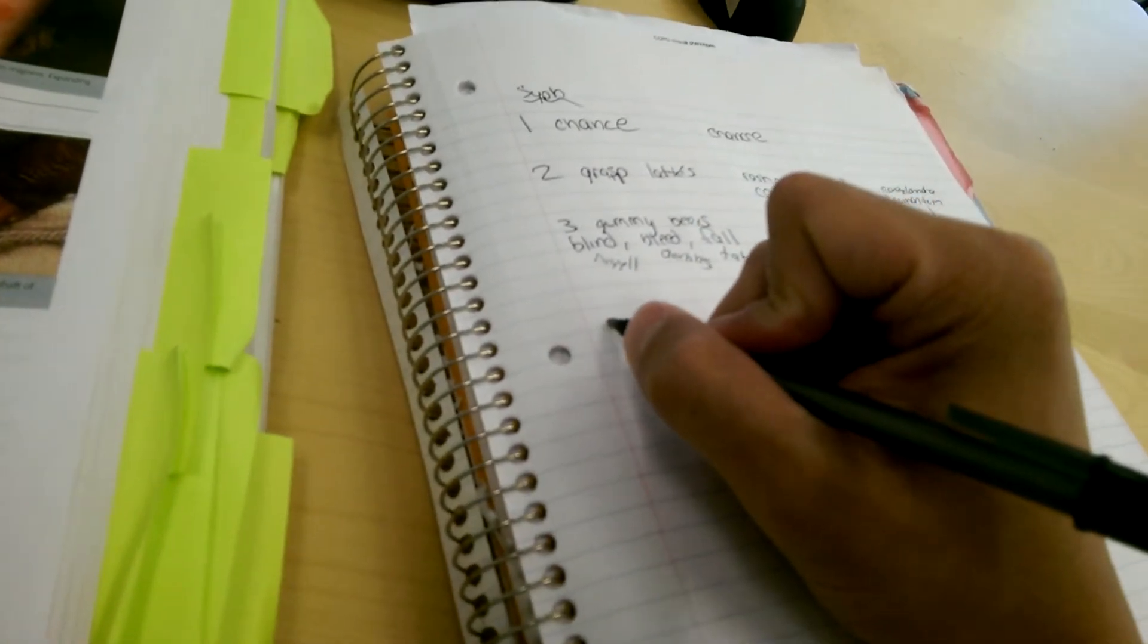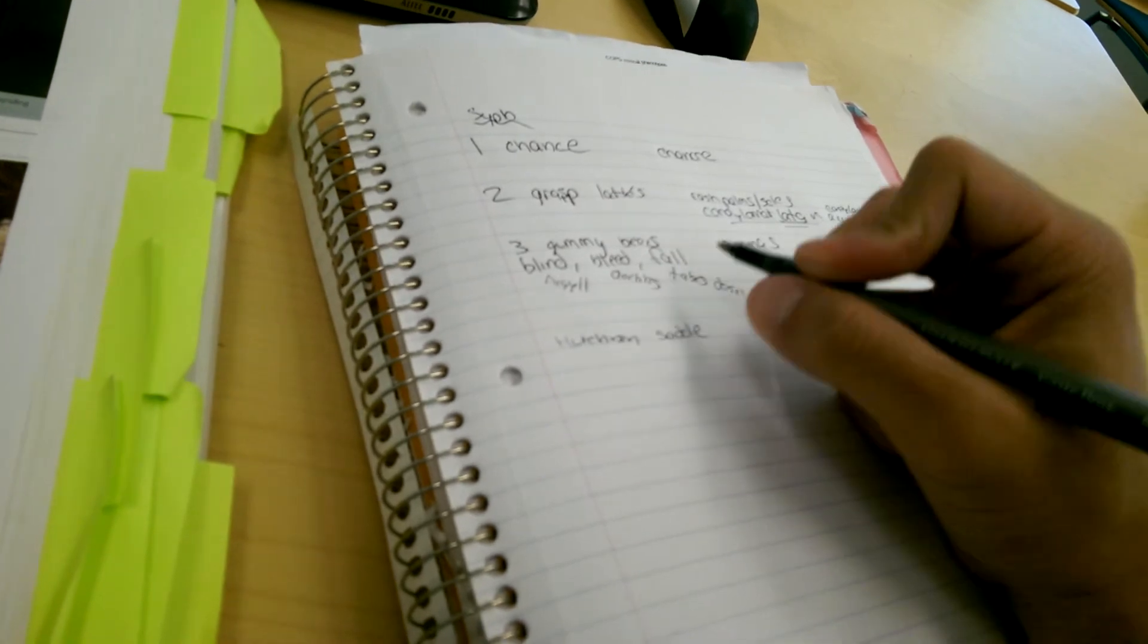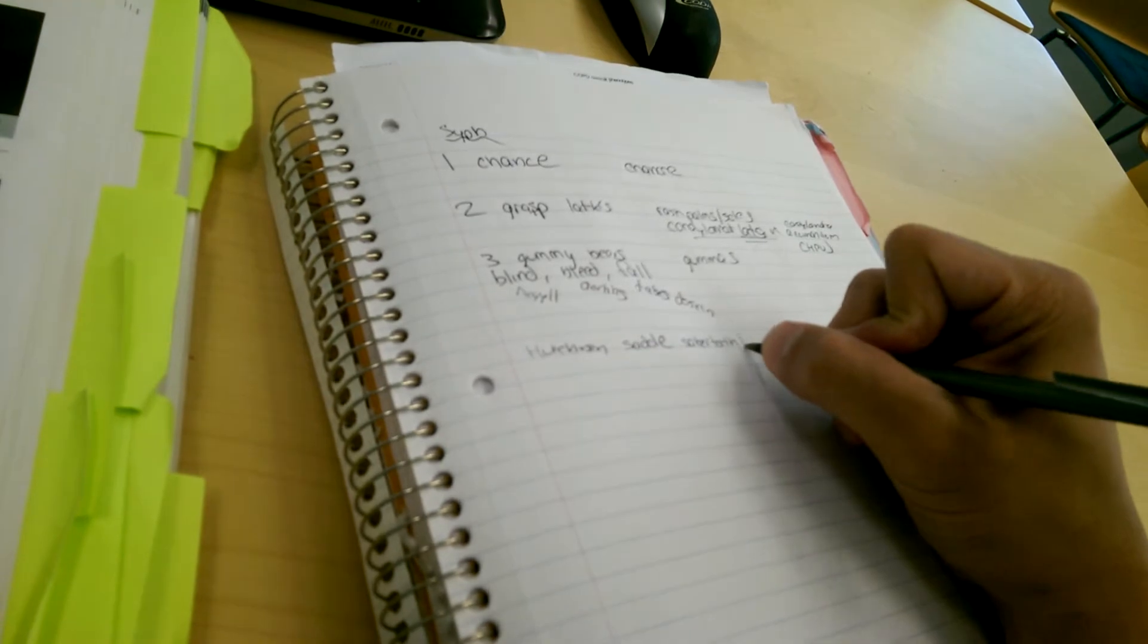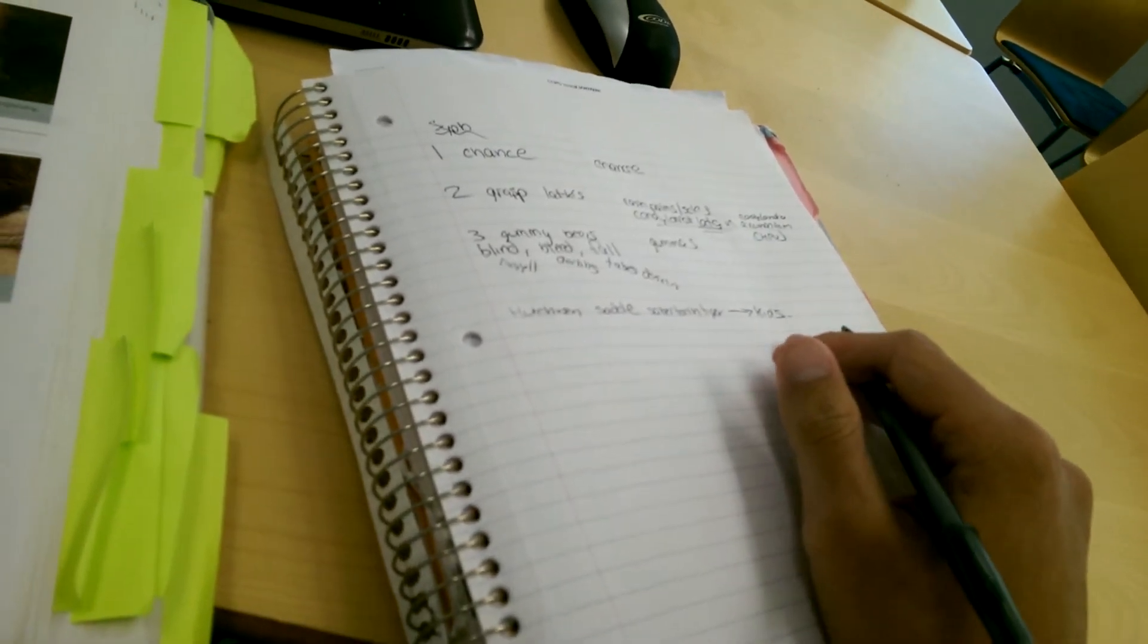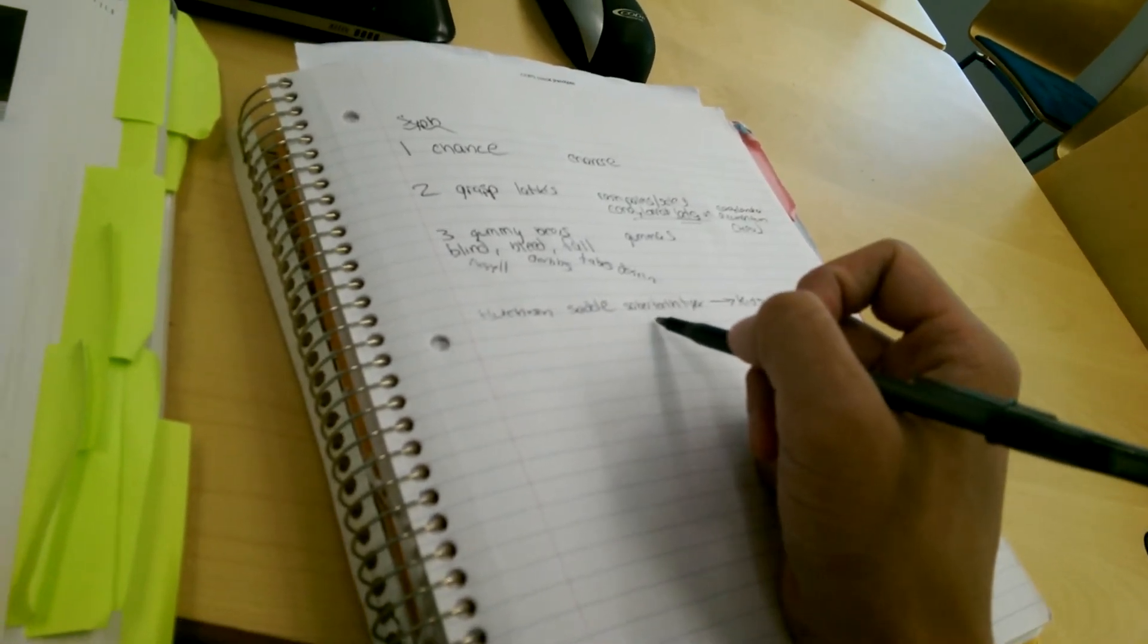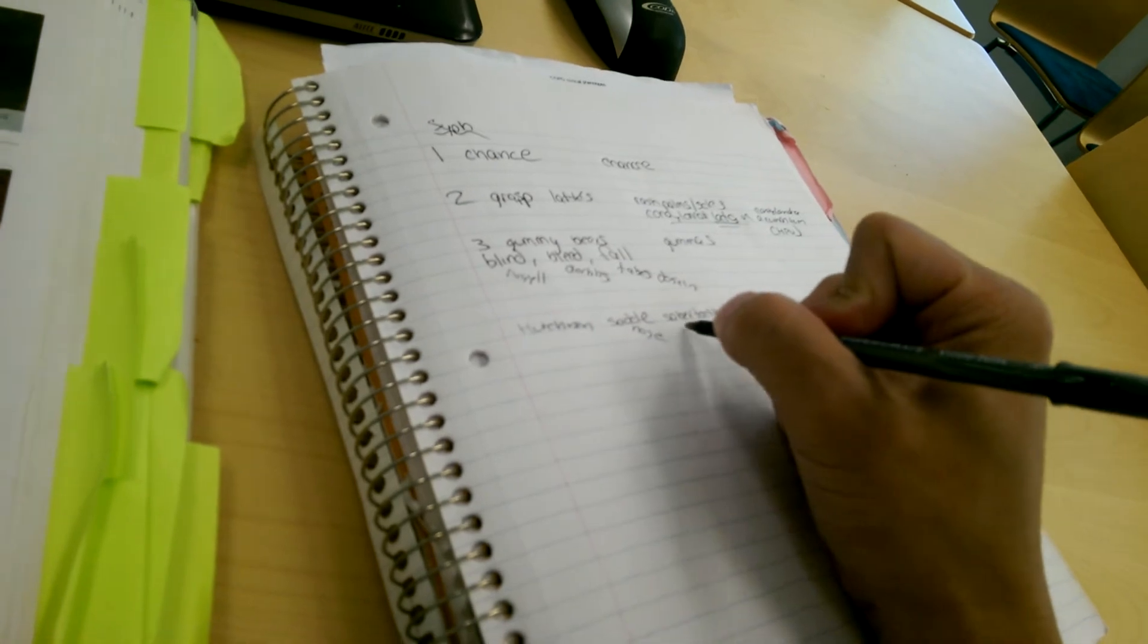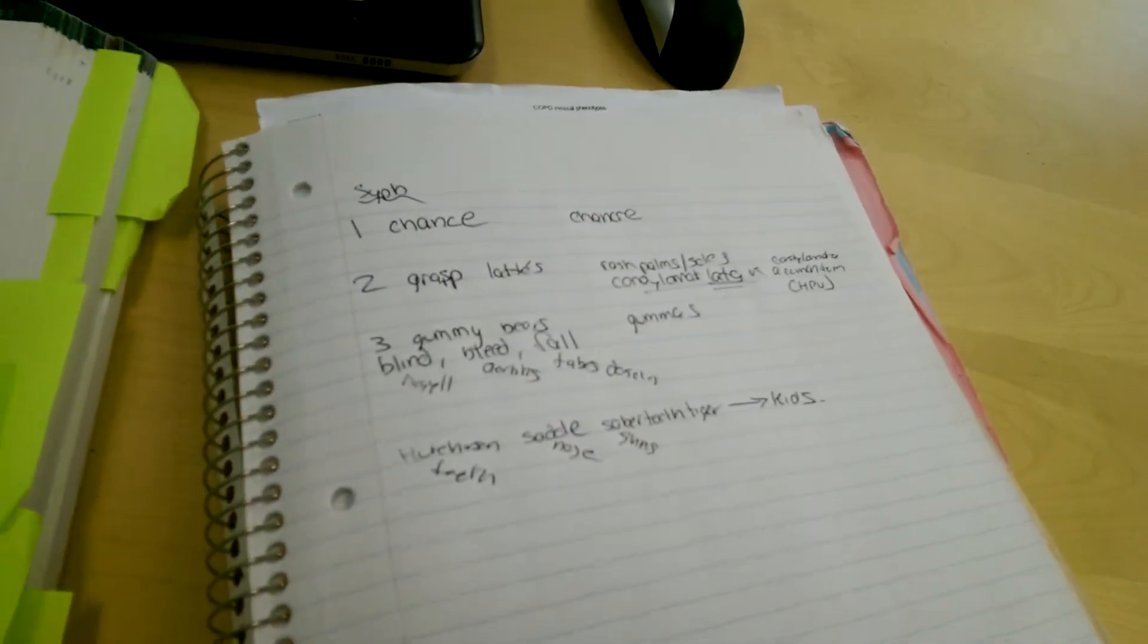And old man Hutchinson riding on a saddle on a saber-toothed tiger will go after your kids. So congenital syphilis, you'll see Hutchinson teeth, saddle shins or saber shins, and a saddle nose. So saber shins, saddle nose, Hutchinson teeth. And that's syphilis for you.